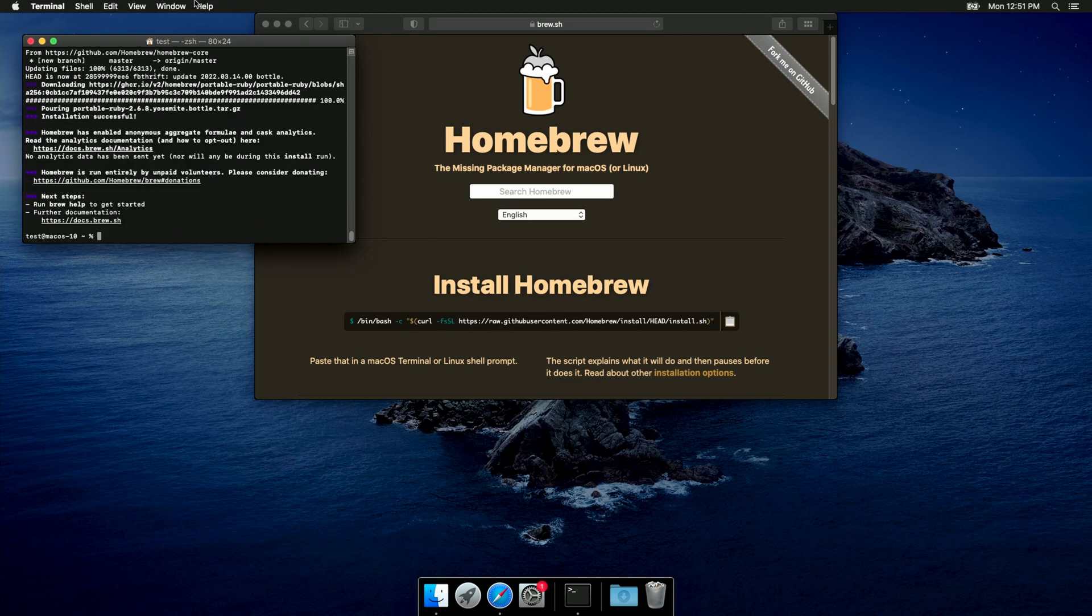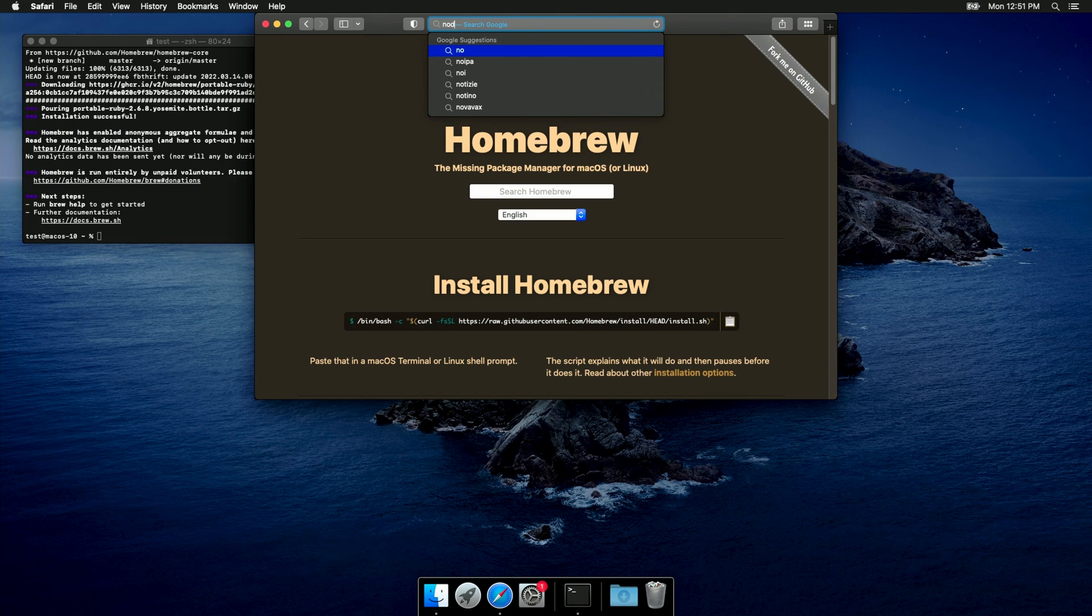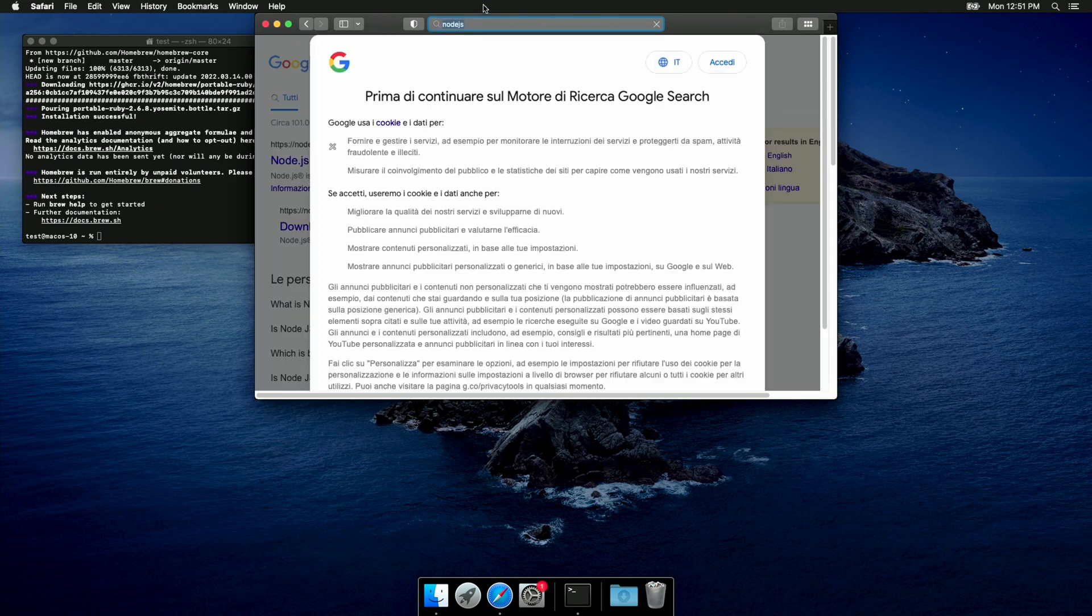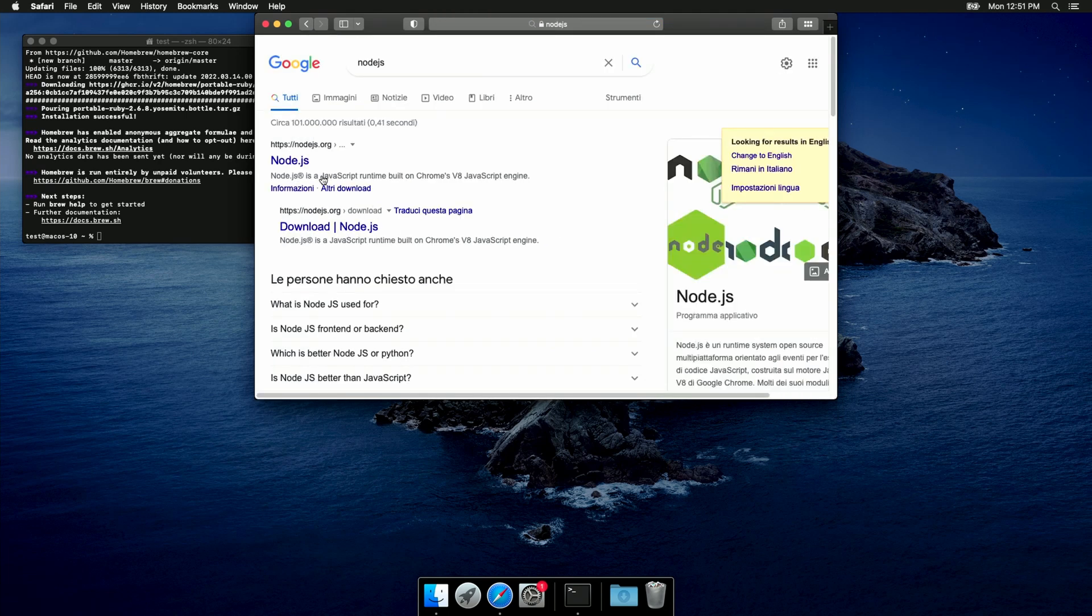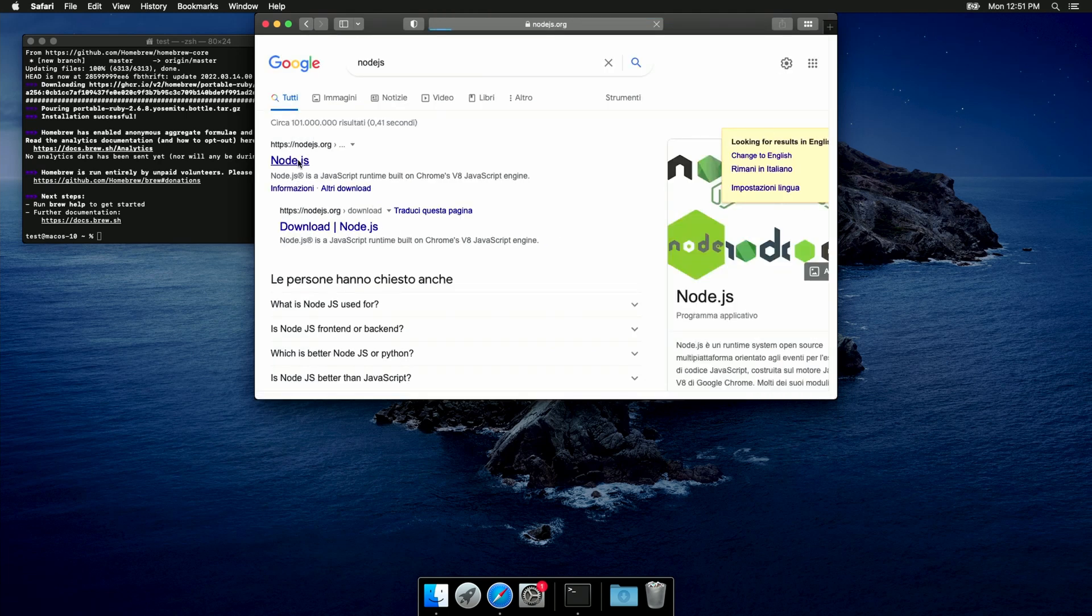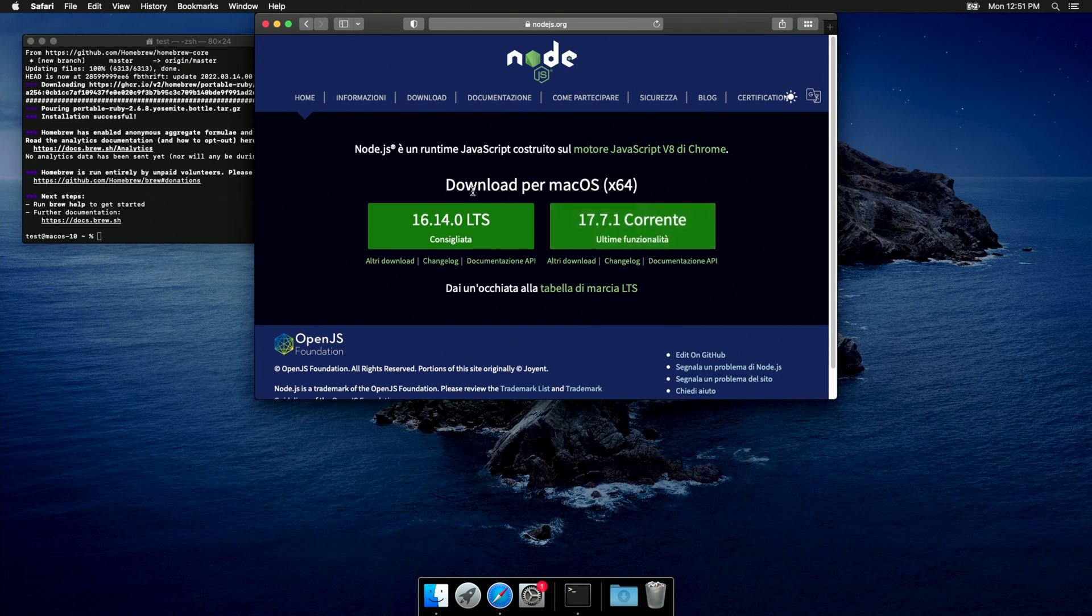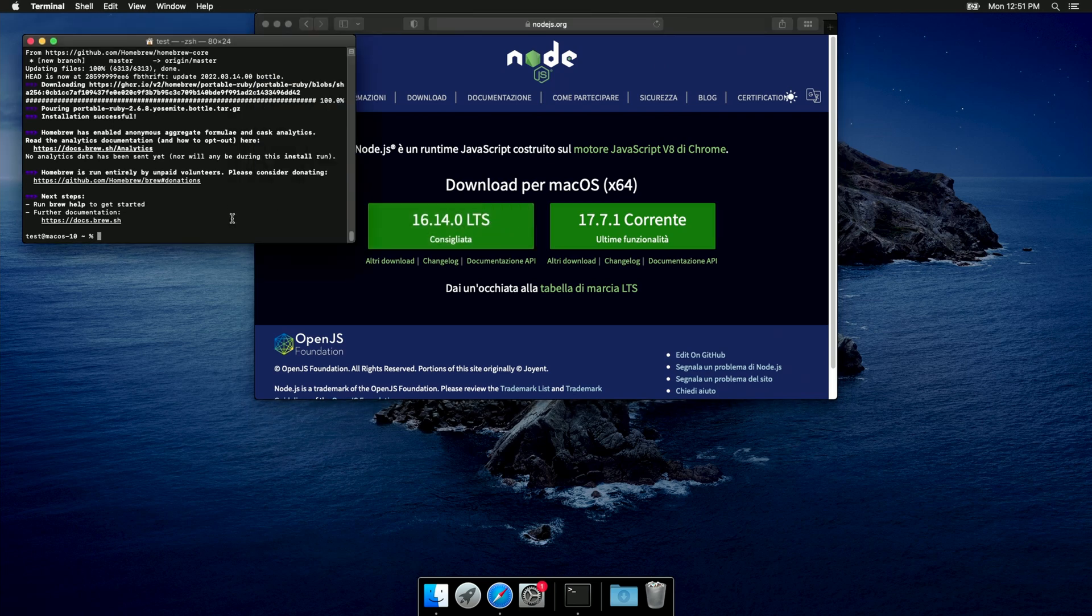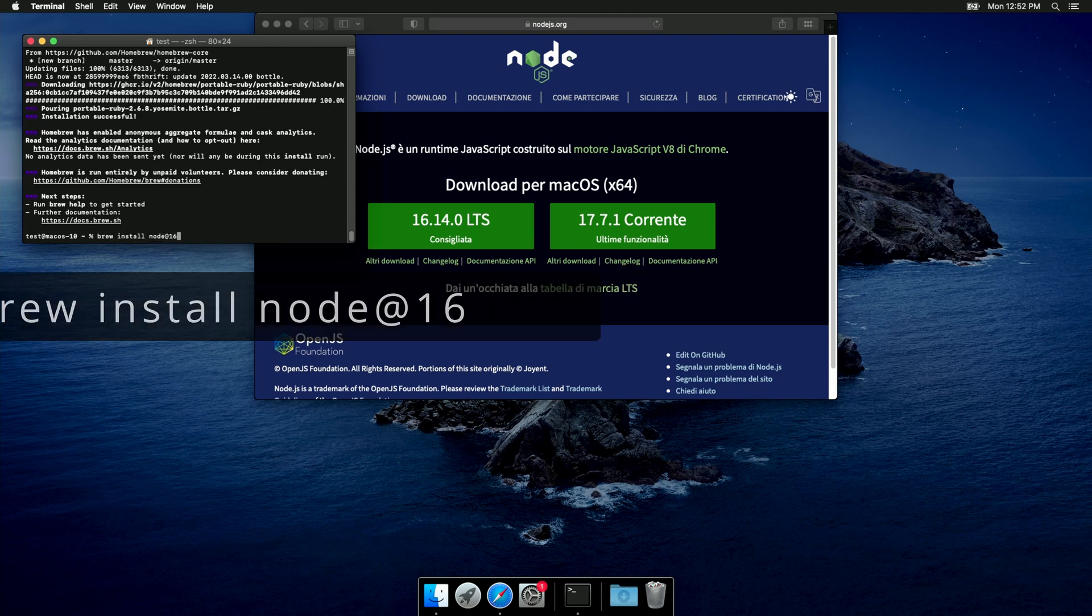Okay, so now we can install Node.js, but before we do that, I want to check out the available versions on the Node.js website. As you can see, there are multiple versions available, and in this case, I'm gonna go with version 16, which is the long-term supported version. In order to install that one, we can run brew install node at 16.